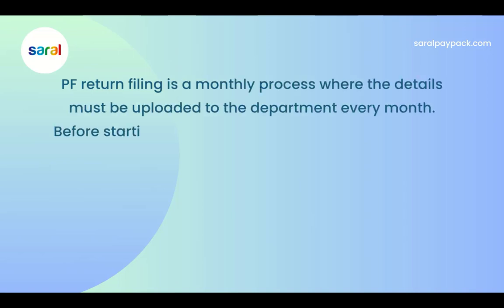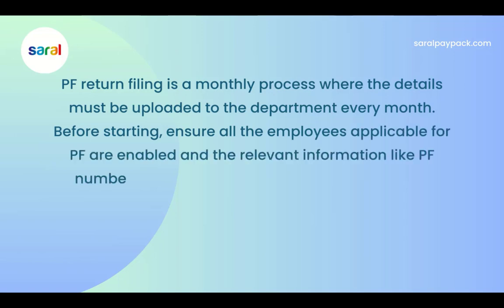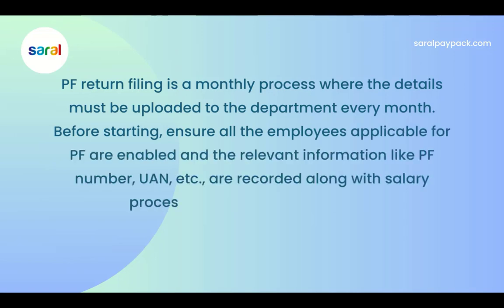Before starting, ensure all the employees applicable for PF are enabled and the relevant information like PF number, UAN, etc. are recorded along with the salary processing for the required month.